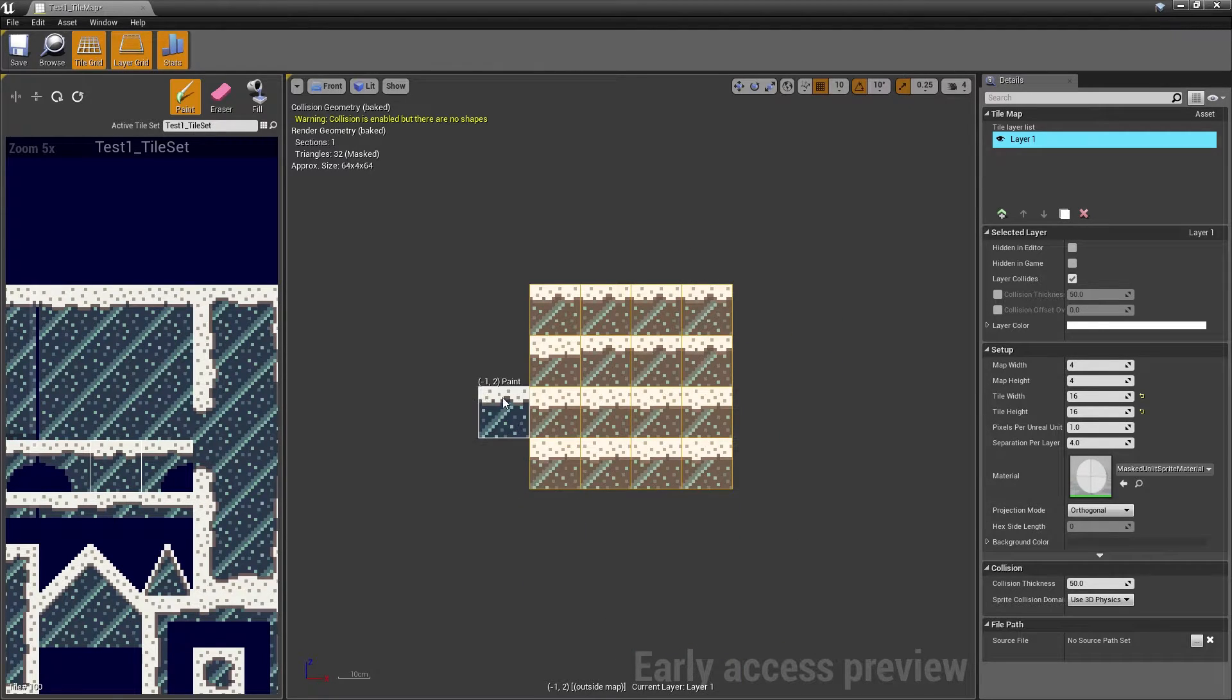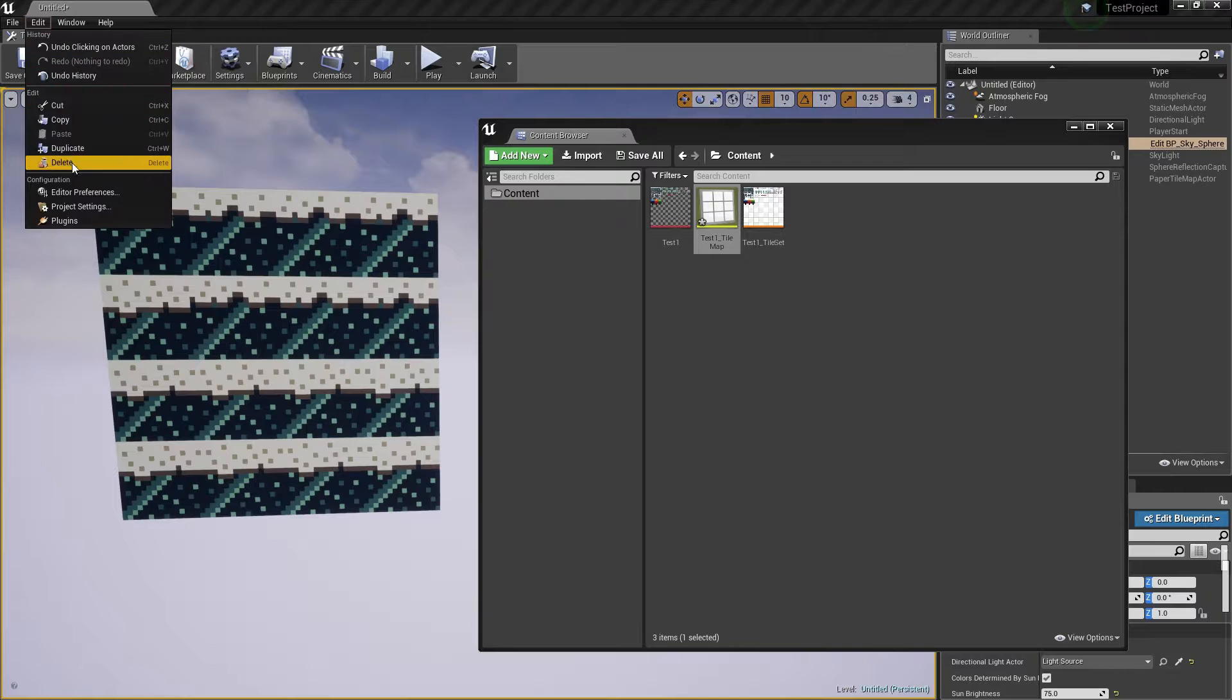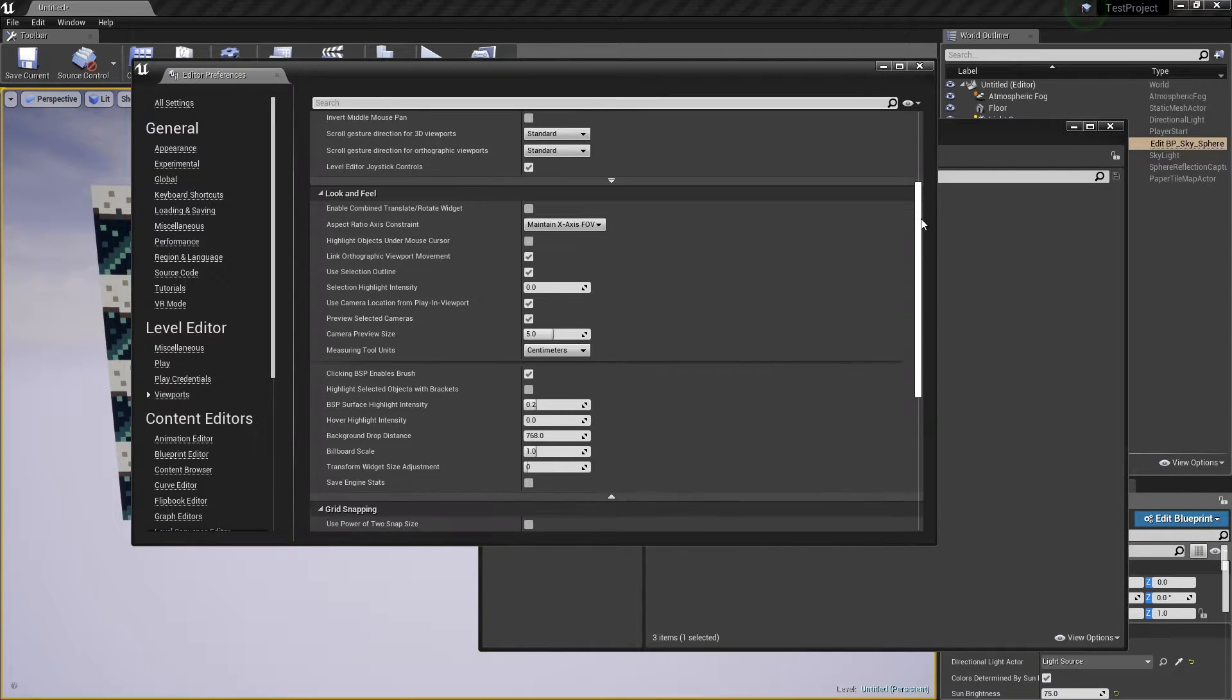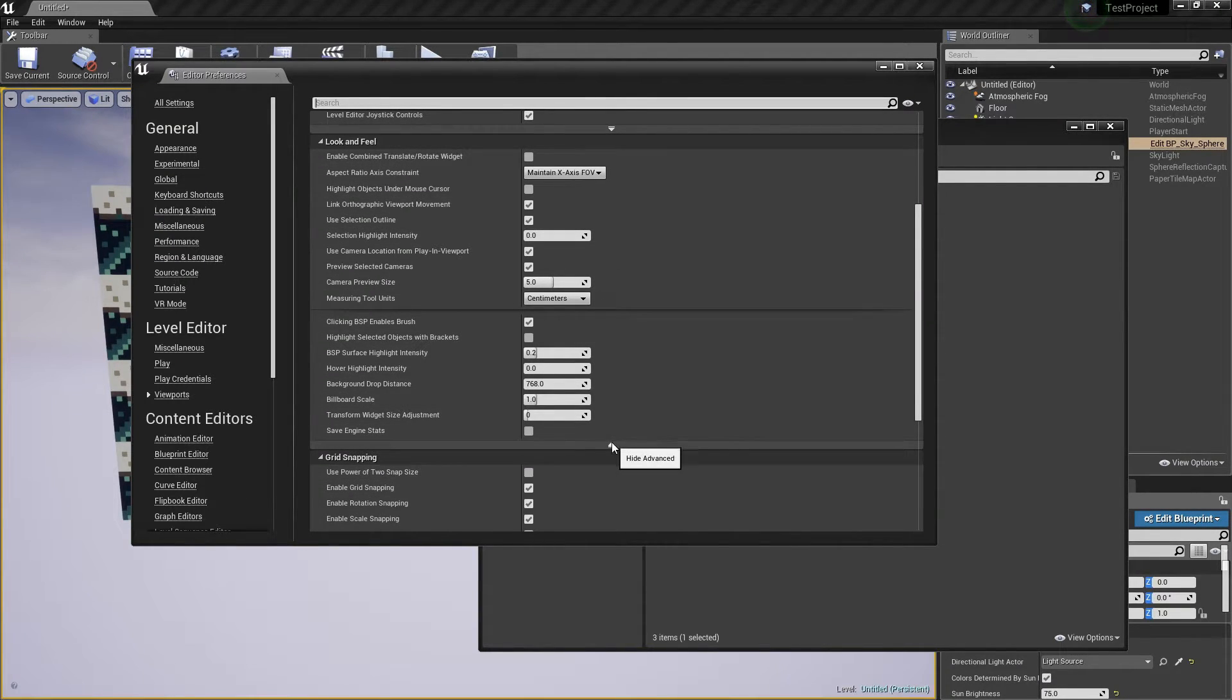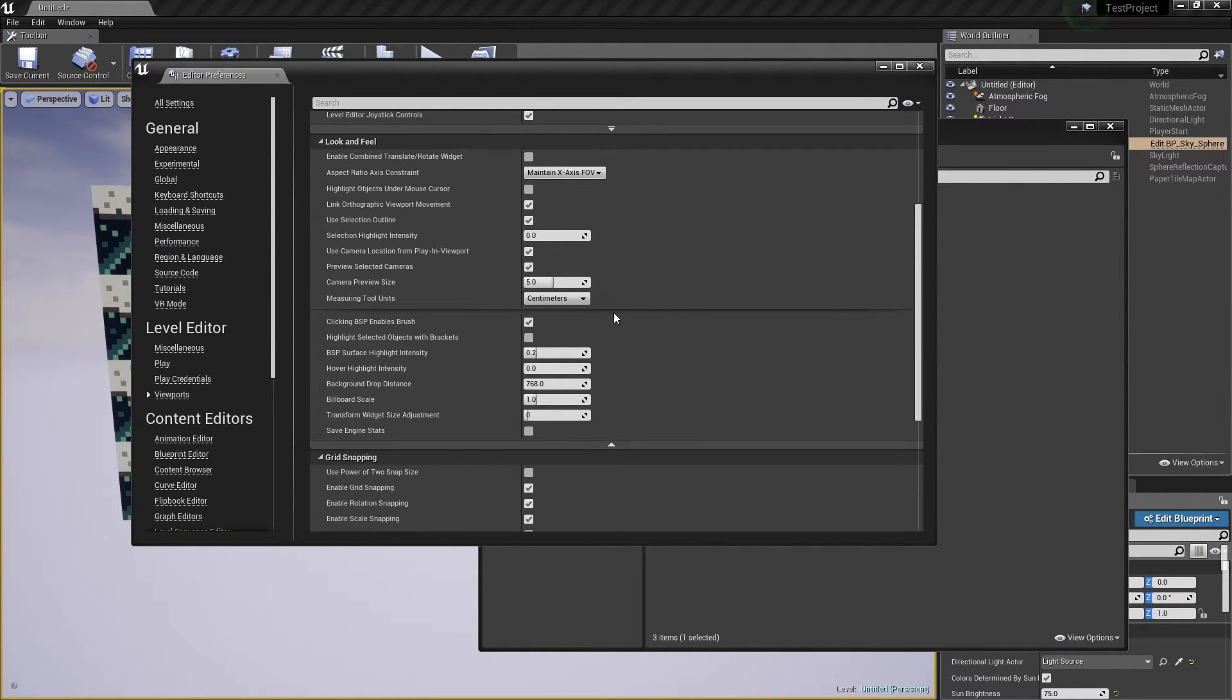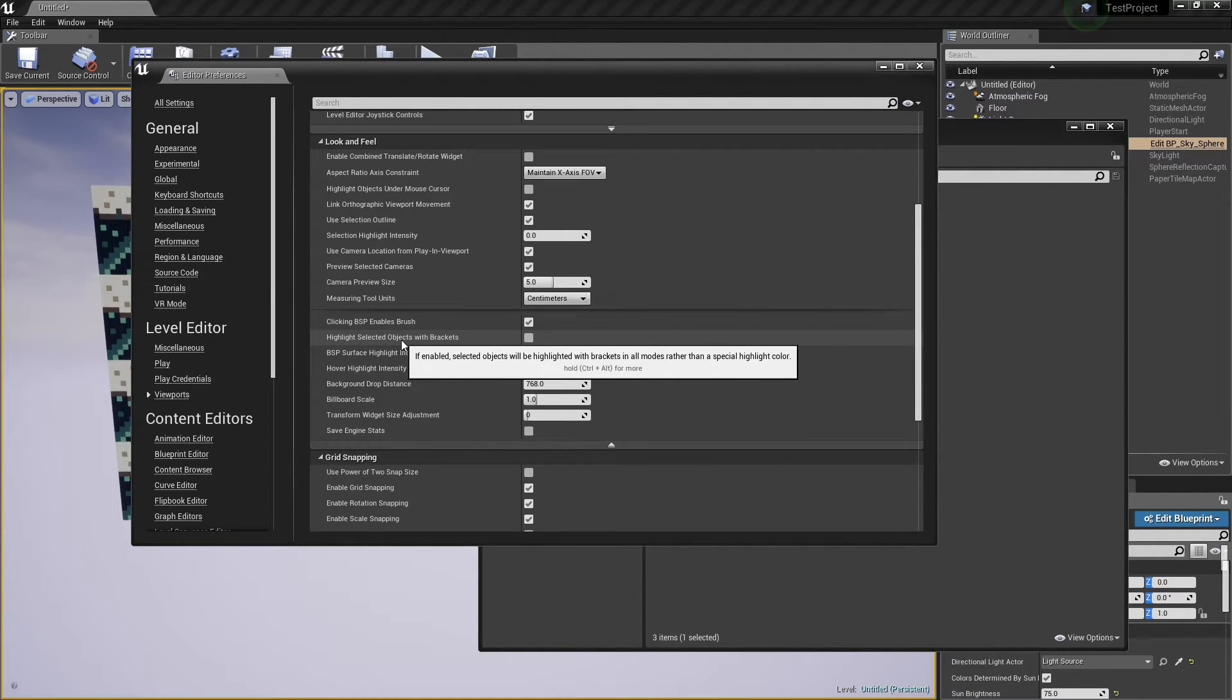So the way you fix that is to go into Editor Preferences, under Level Editor, select Viewport, and you want to go down until you find Look and Feel. There's a little Hide Advanced settings in here. If you Show Advanced, and then find Highlight Selected Objects with Brackets and check that.